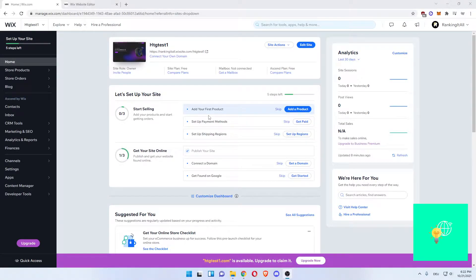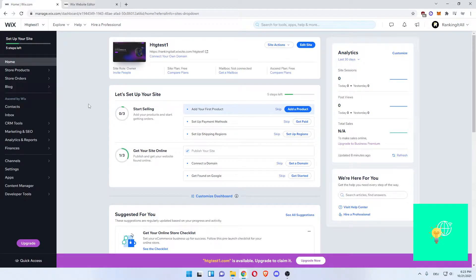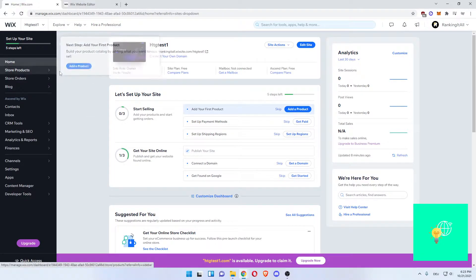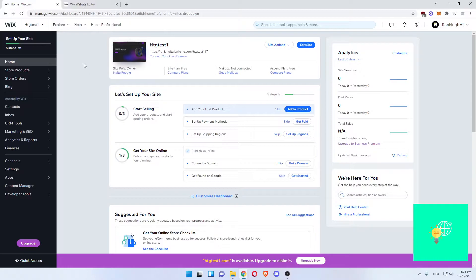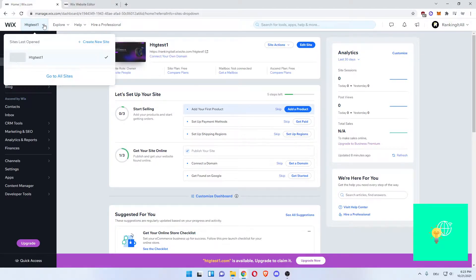How to add privacy policy to Wix website in 2021 is what I'm going to show you in this video. So first, you want to go and log into your Wix account. Then go to the website that you want to add your privacy policy to.